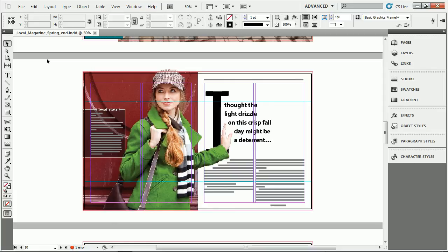All right, let's take a look at a quick thing that I think a lot of us want to turn off. In InDesign, if you're in InDesign CS5,